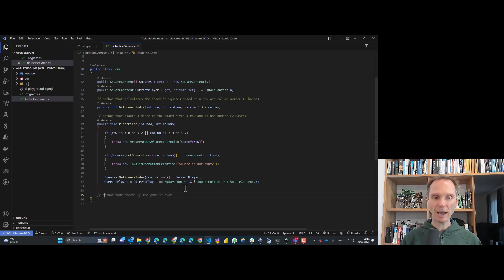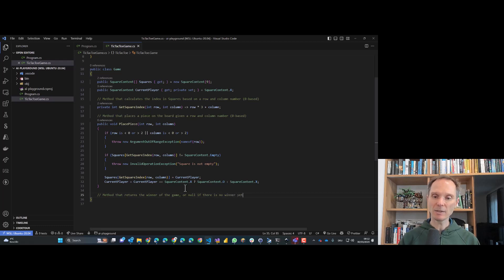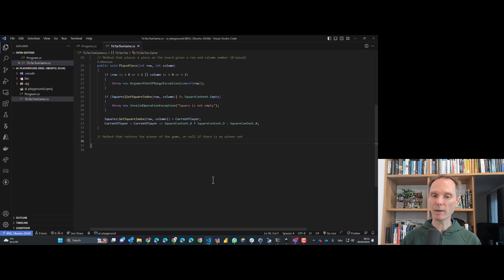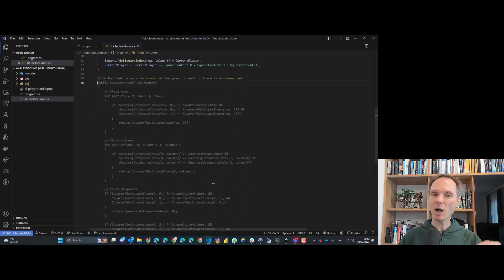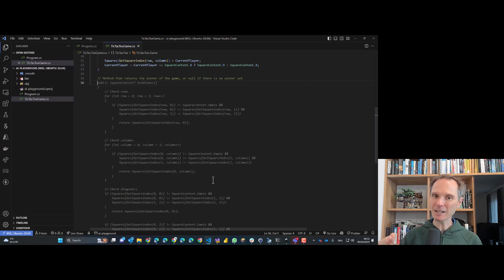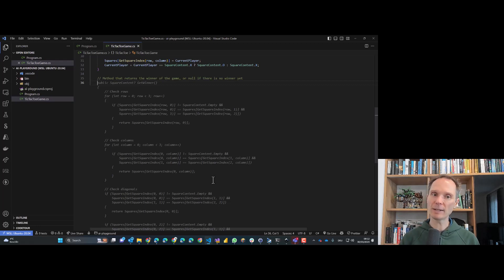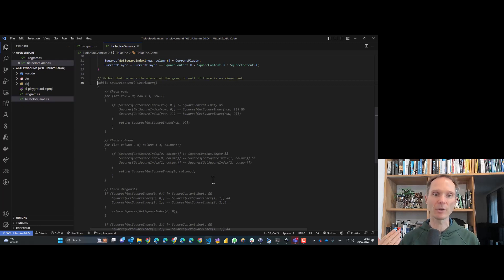Next, I'll create a method that returns the winner of the game if there is one, or null if there is no winner yet. I describe what I'd like in plain English as a comment, and then I wait a moment. I get the method generated by GitHub Copilot — because I wrote decent documentation, Copilot knows what I want. I'm the pilot; Copilot is the copilot, as the name suggests.